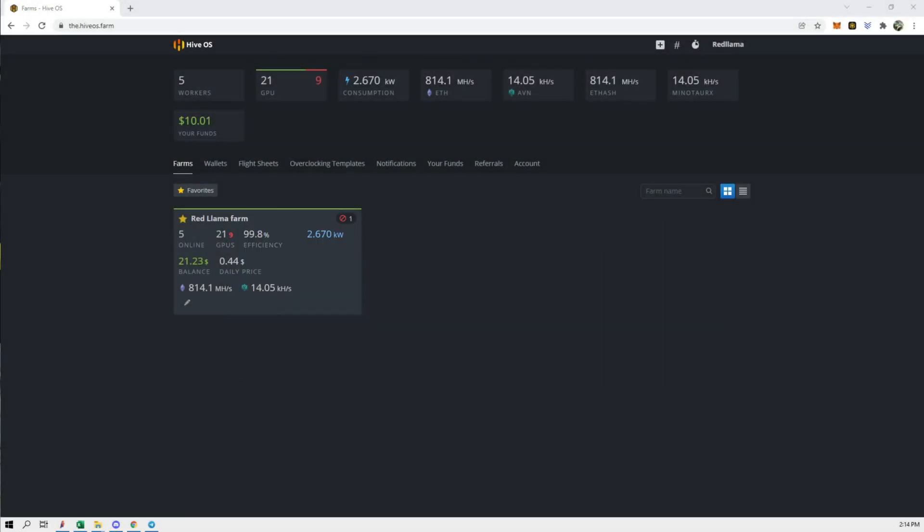Hey guys, Red Llama here. In today's video we're going to set up notifications through HiveOS onto your phone. I was originally planning to do this with Discord, however the Discord bot has been disabled and it's been out for a few weeks now, so we are going to be doing this all on Telegram.